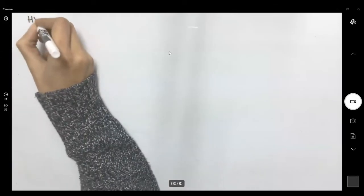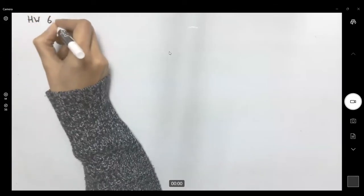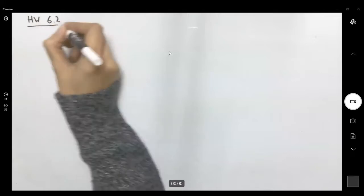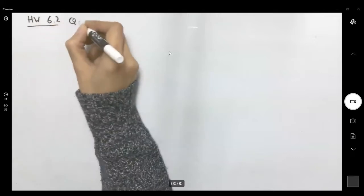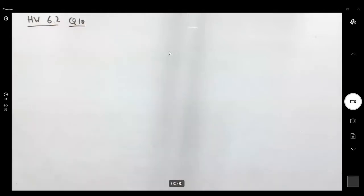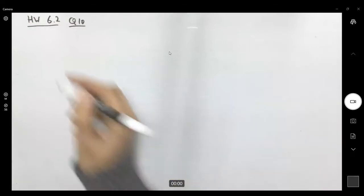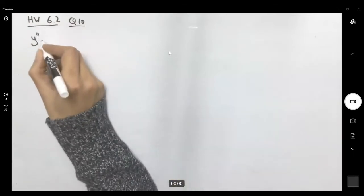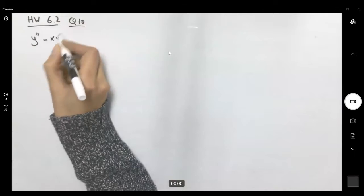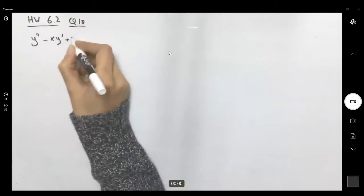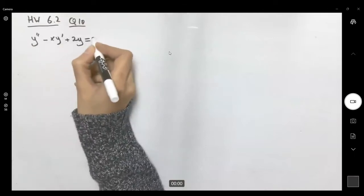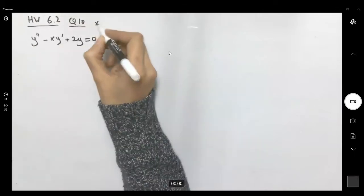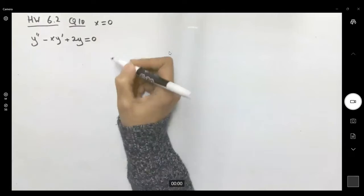Let's take a look at 6.2 question 10. Question 10 says: find power series solutions for y'' minus xy' plus 2y equals zero, around x equal to zero.